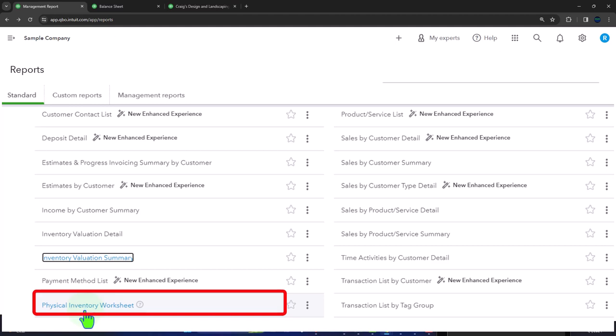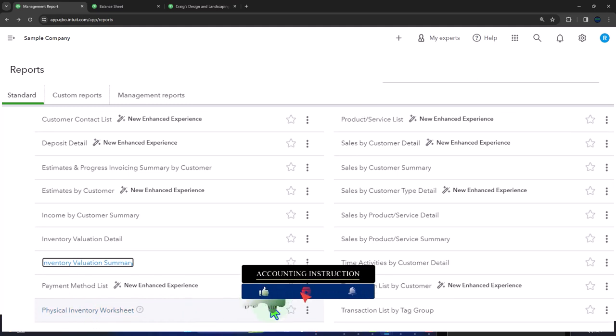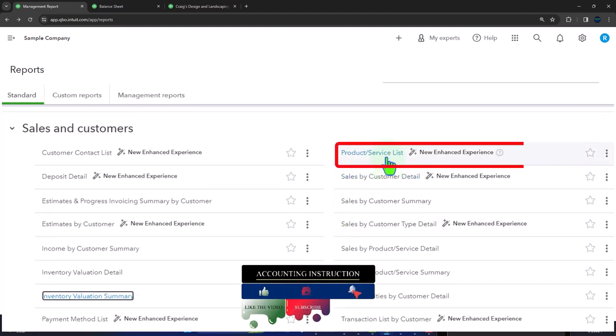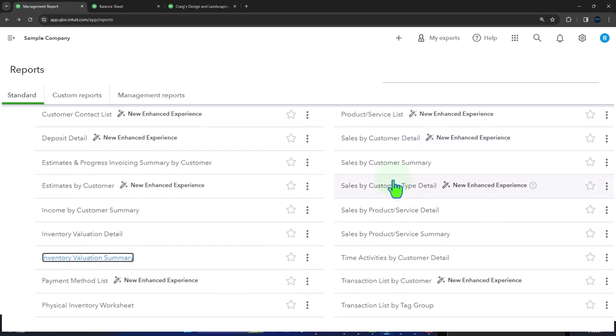Physical inventory worksheet gives us a list of our inventory items so we can do a physical count, which we might want to do periodically even if we're using a perpetual inventory system. Product service list is our list of products or services — the things that will be on invoices, bills, and sales receipts. Sales by customer detail — so now we have another breakdown, this one focusing on sales by customer.